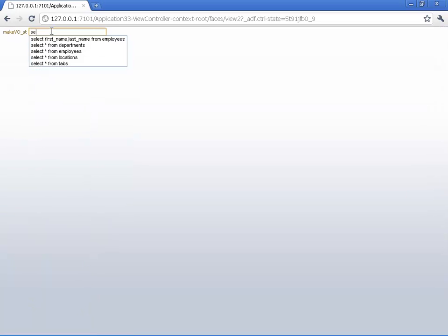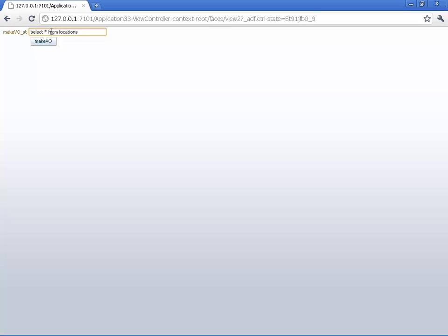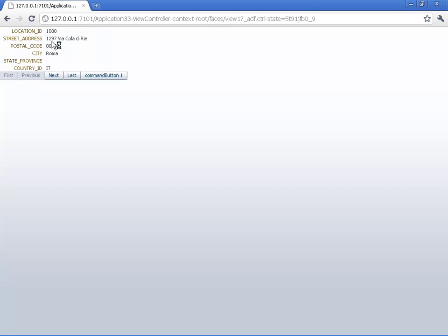Go back, put more conventional select statement, like select star from location, and we basically see information about locations. Thank you.